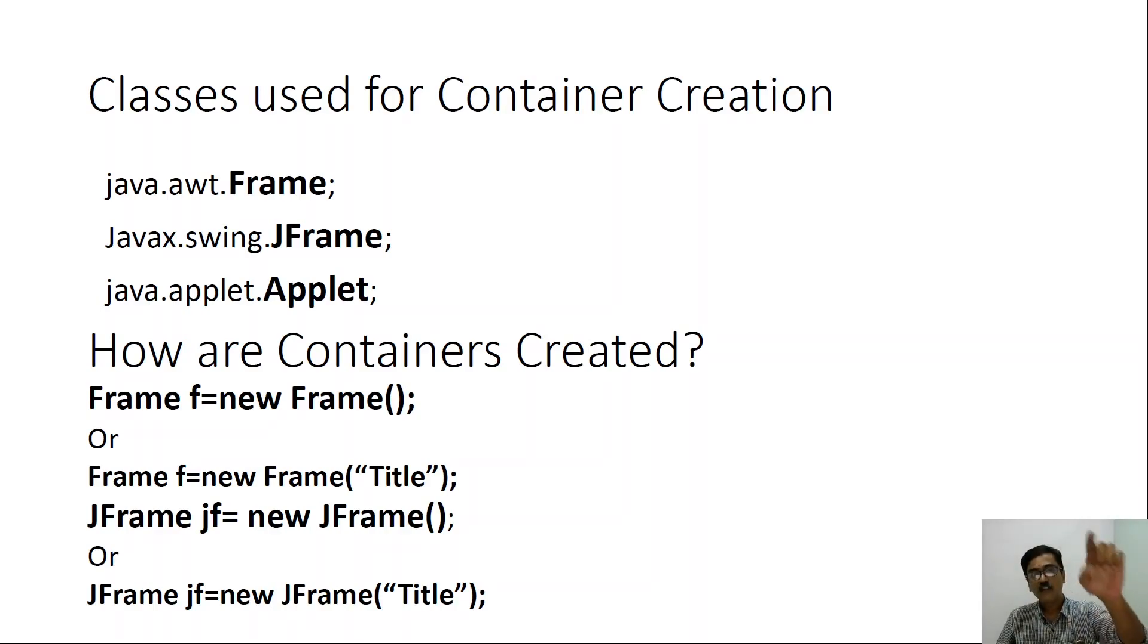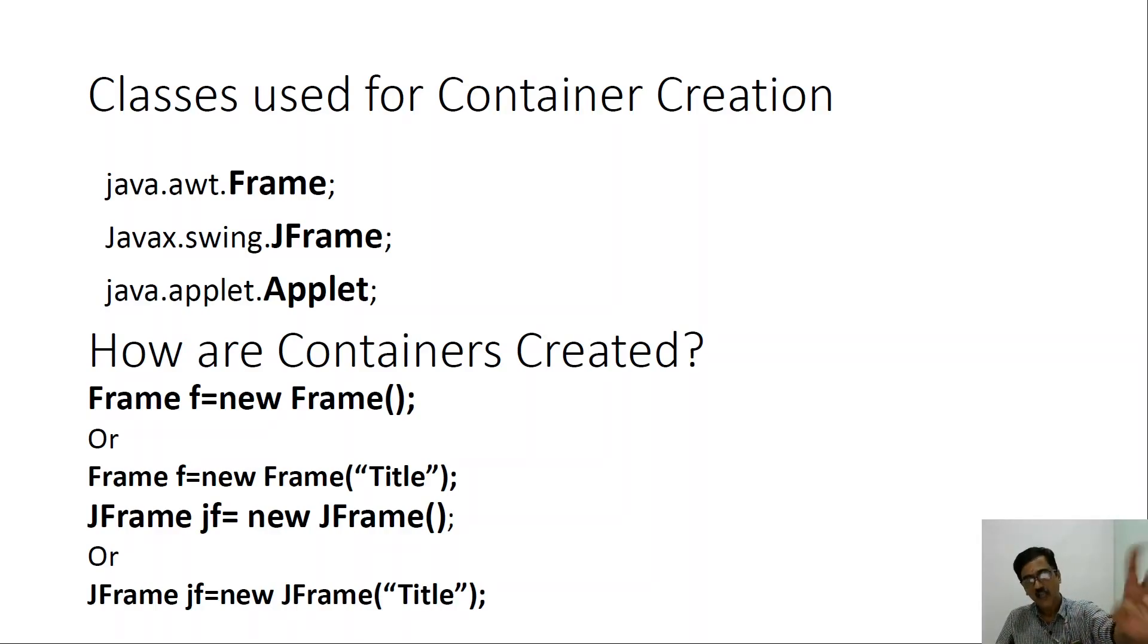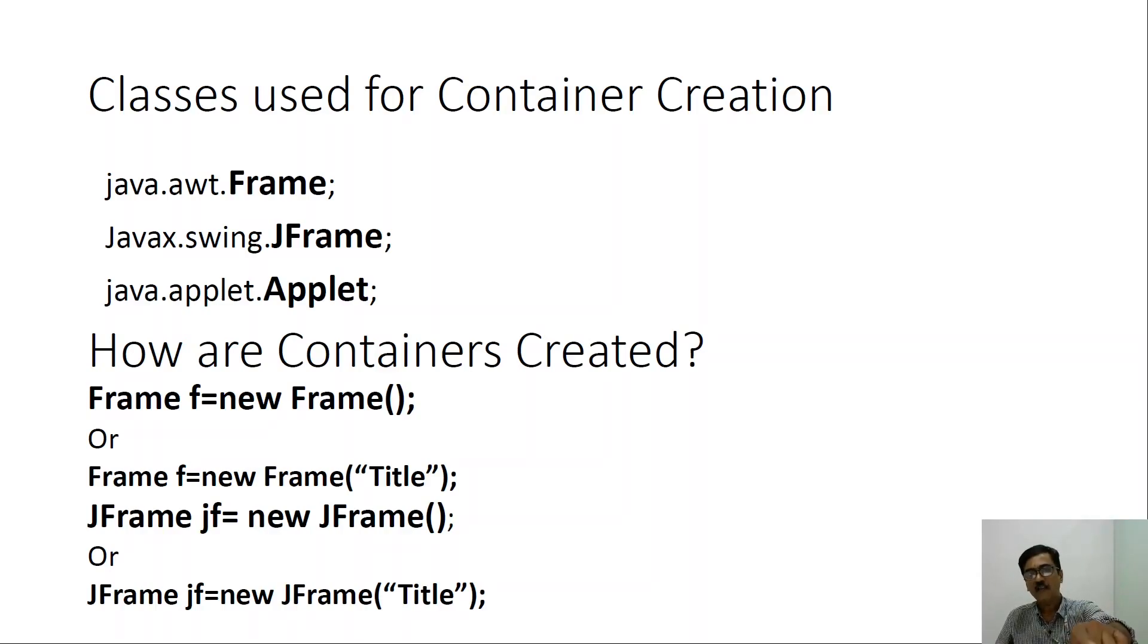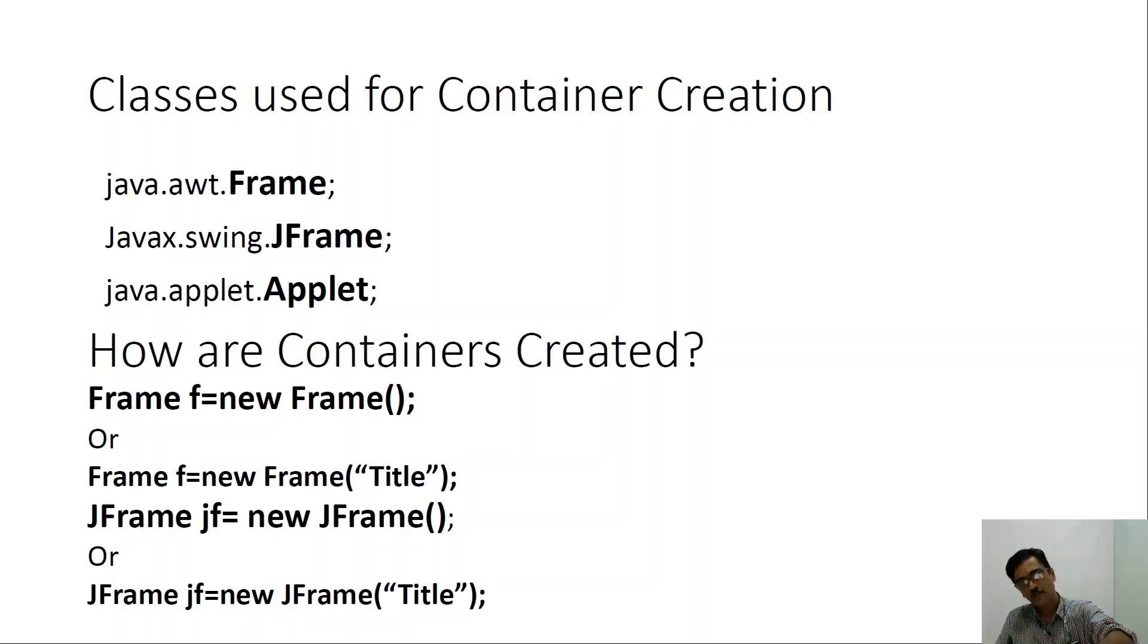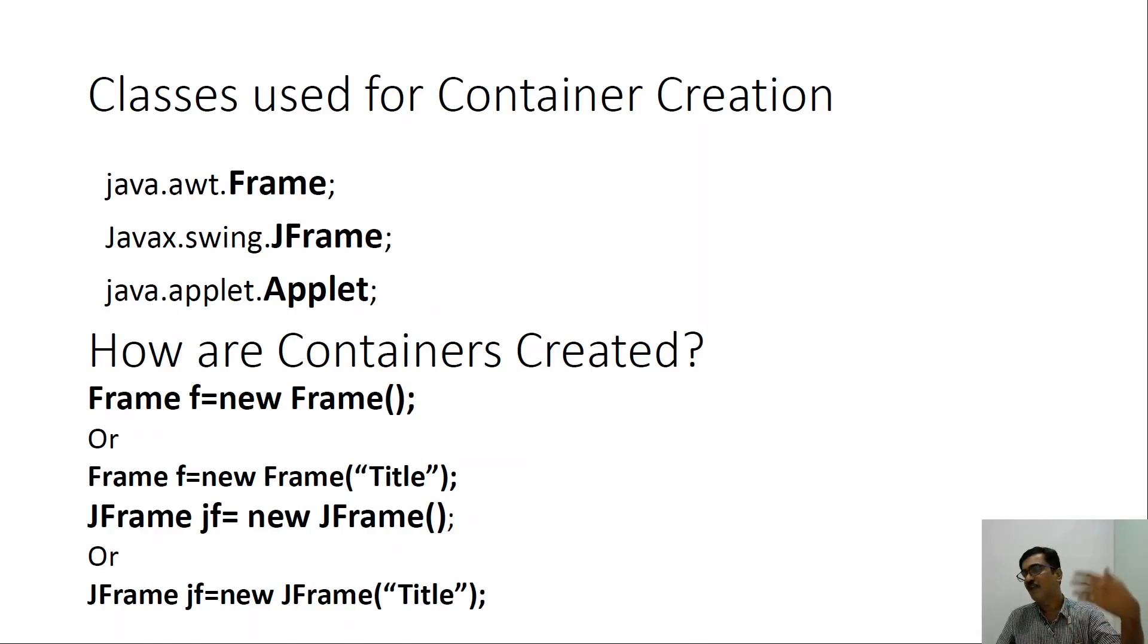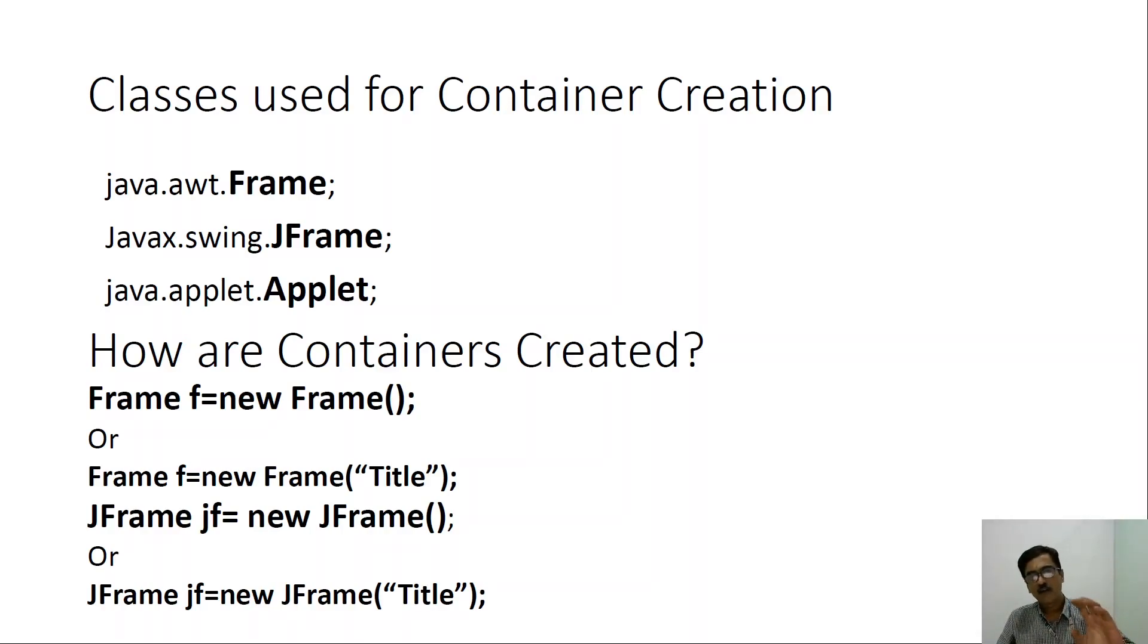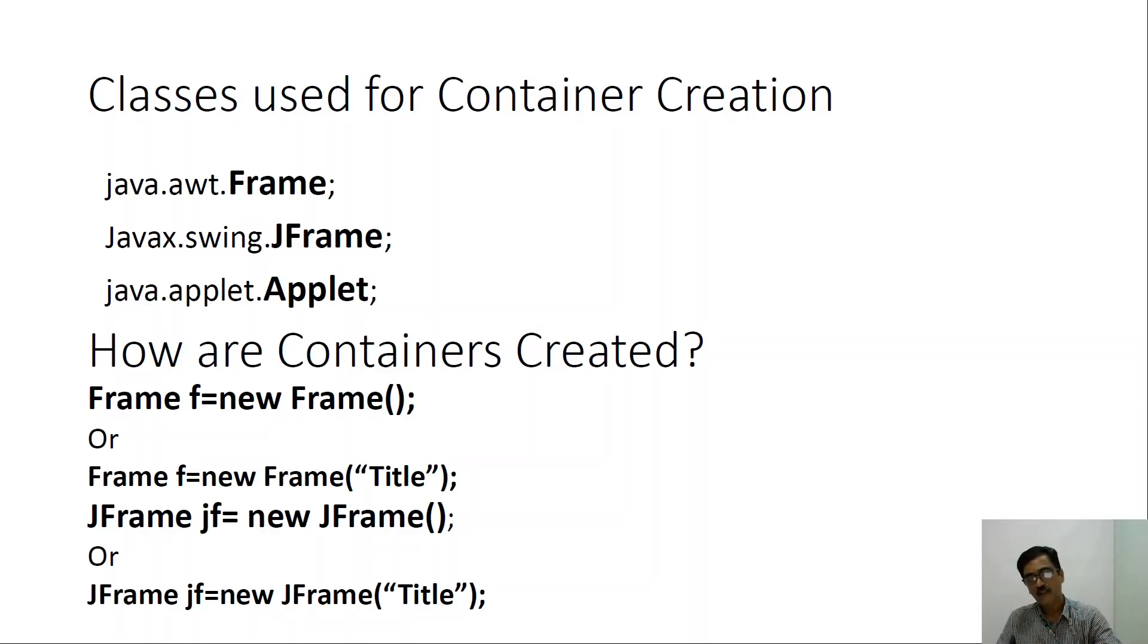If suppose we want to make use of the jframe class, so there is a slight difference. Most of the classes of the awt package have alternatives in the form of classes present in the swings. For example, the frame class what we find in the awt package has a jframe class associated with it.